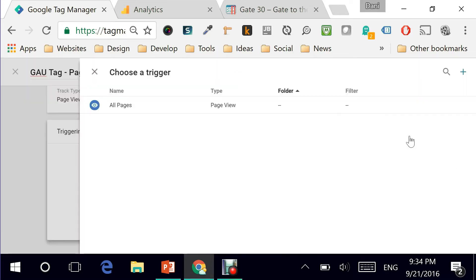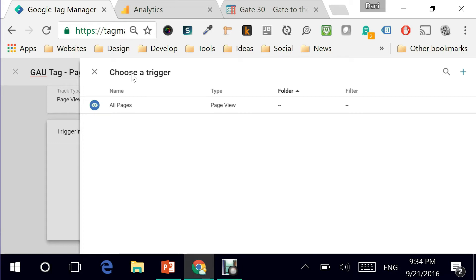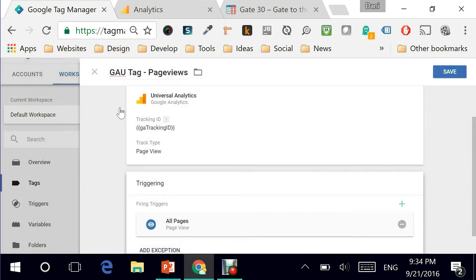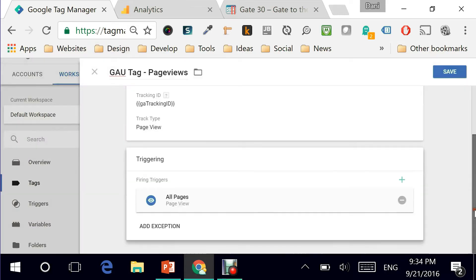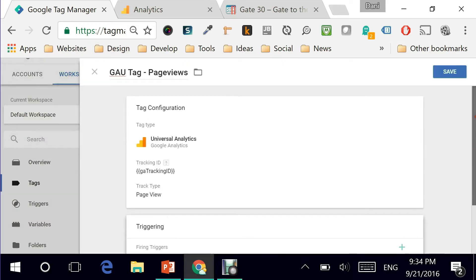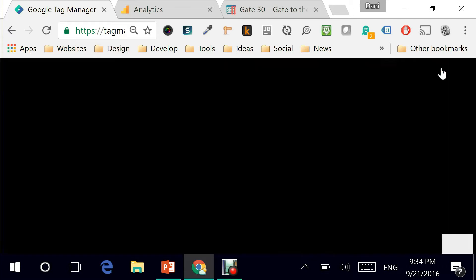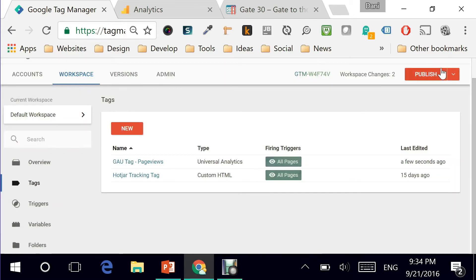The next part is the triggering. I'll click on trigger and what is happening right now is it's asking me where do you want to fire this particular tag. Obviously I want it on all my pages so I'm just gonna simply select all pages and there's no exception to this. Hit on save and I'm pretty much done.